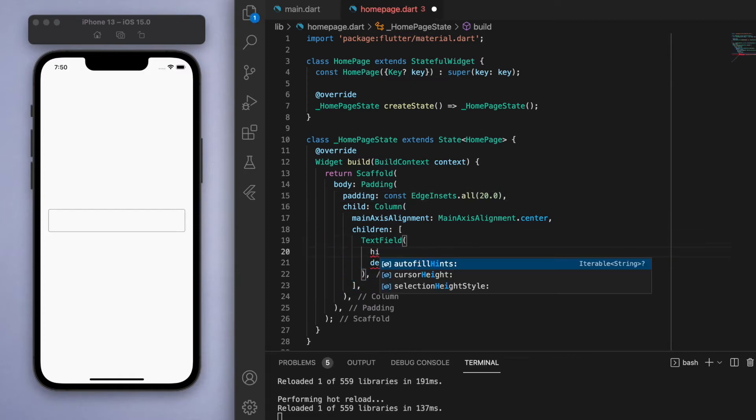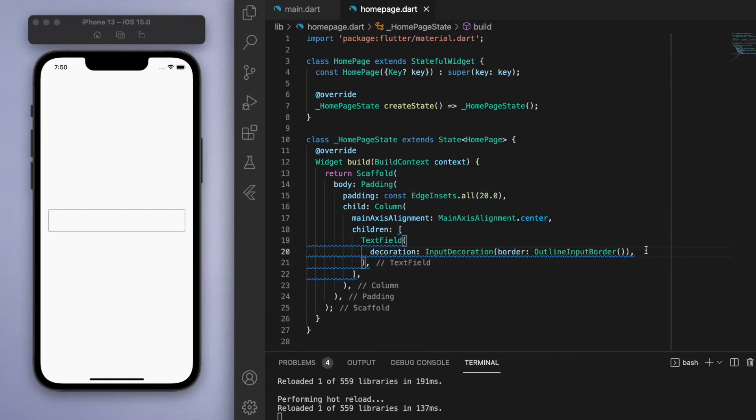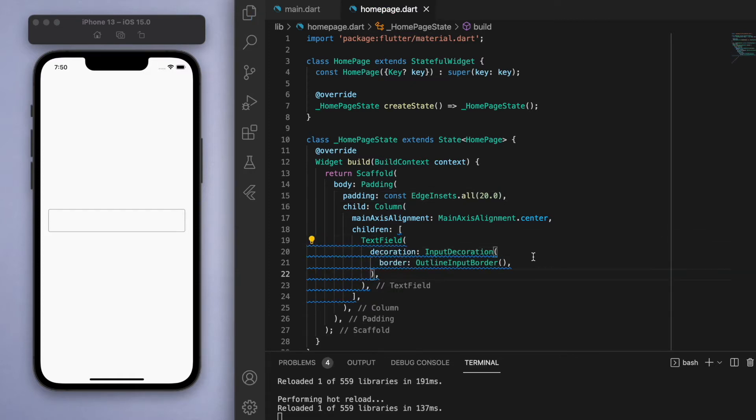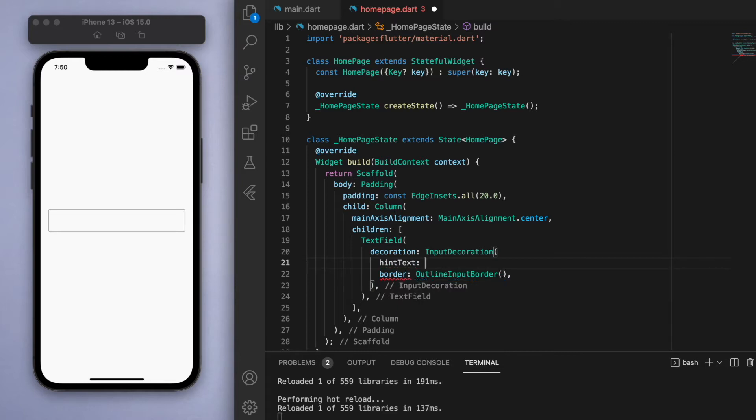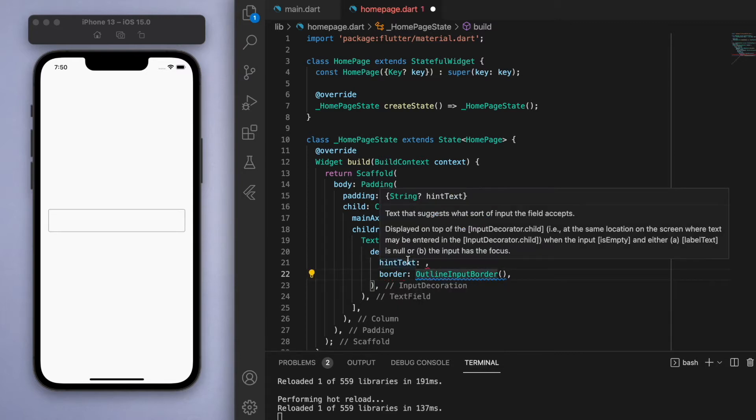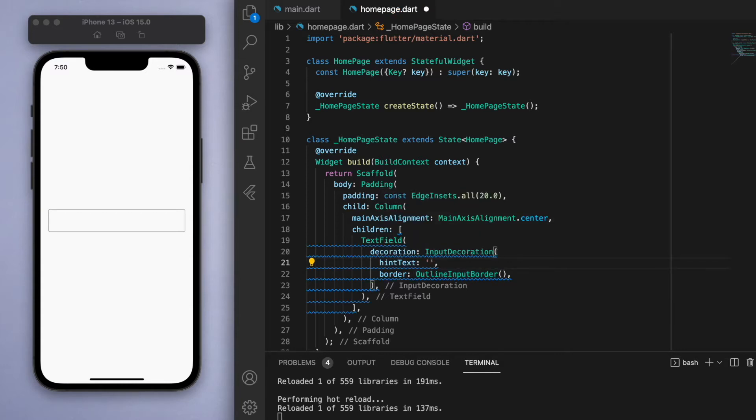Now there's so many properties to specify here, but one of the main ones you should do is this hint text, which is just a string. This is going to be a bit of text that's grayed out. For example, if I say 'what's on your mind', it lets the user know what they should be typing in this text field.